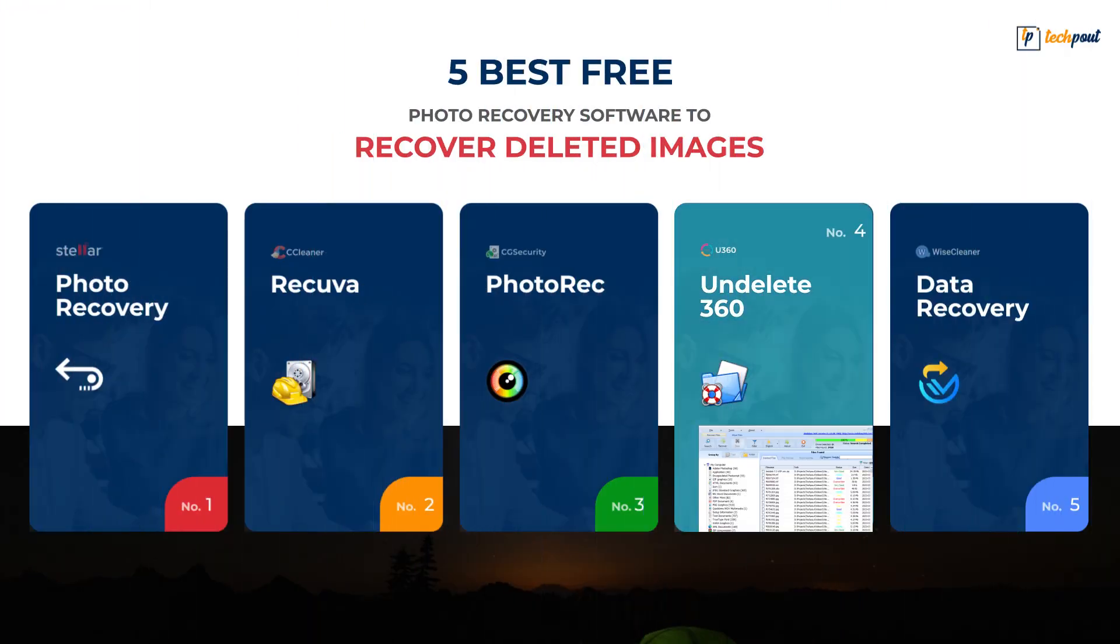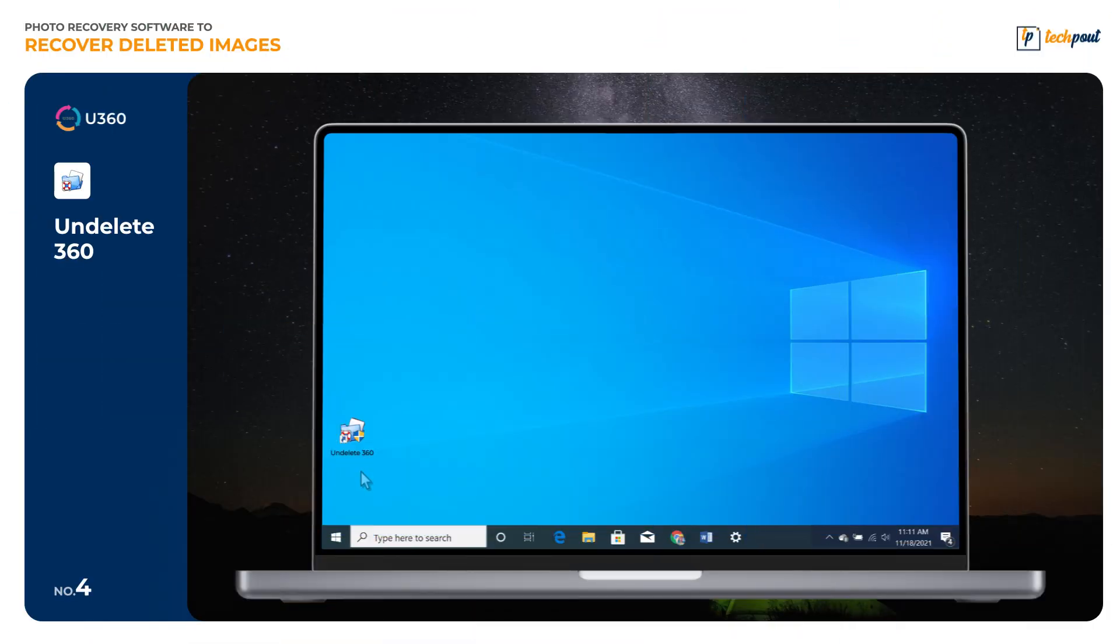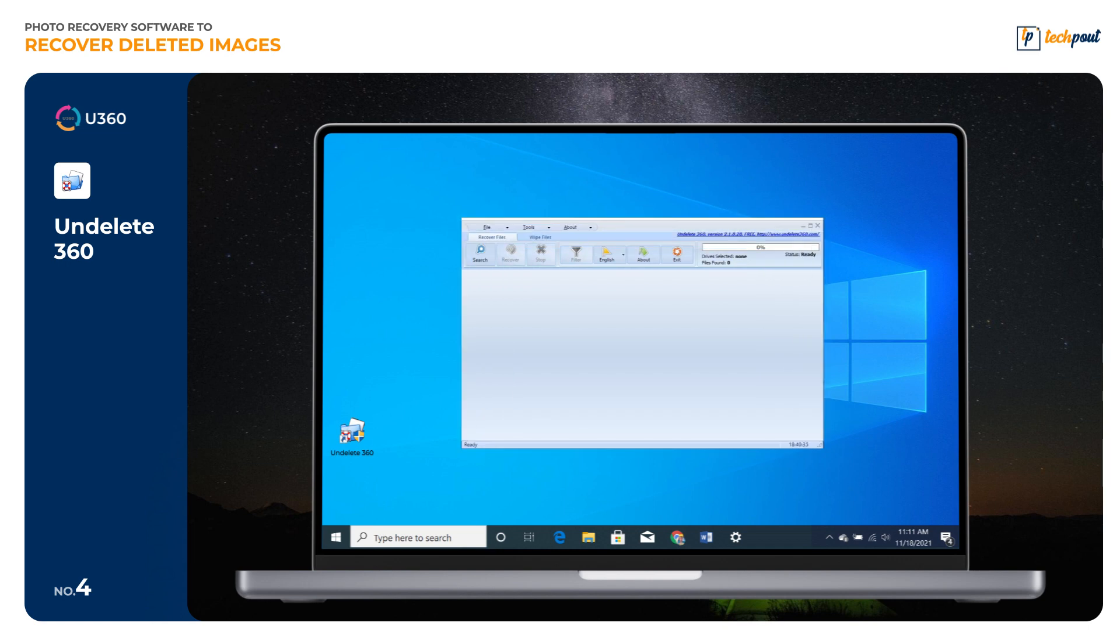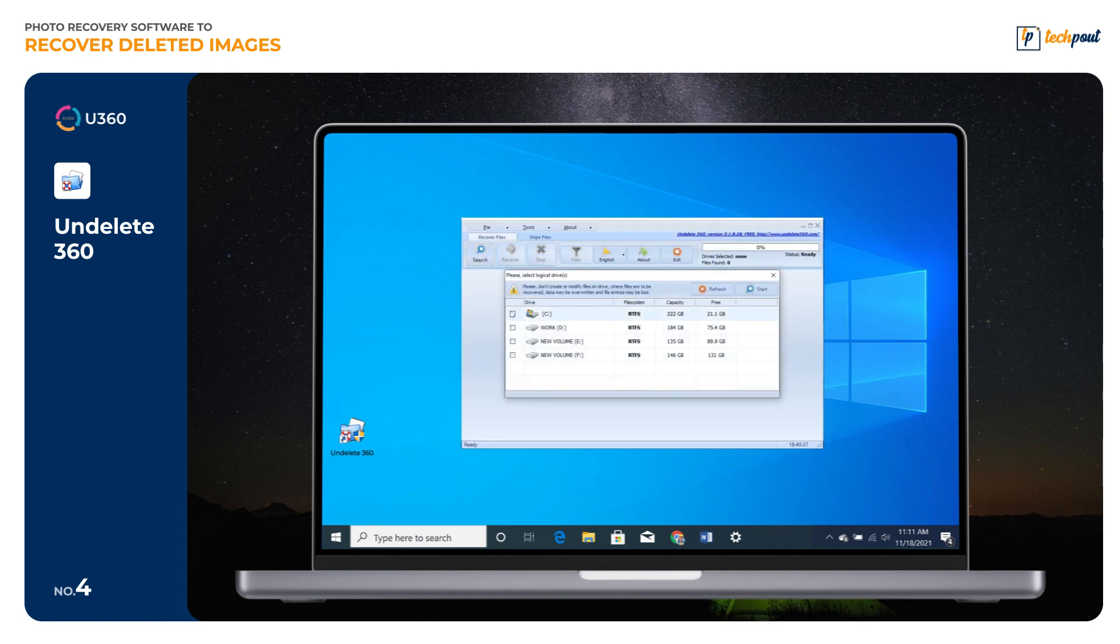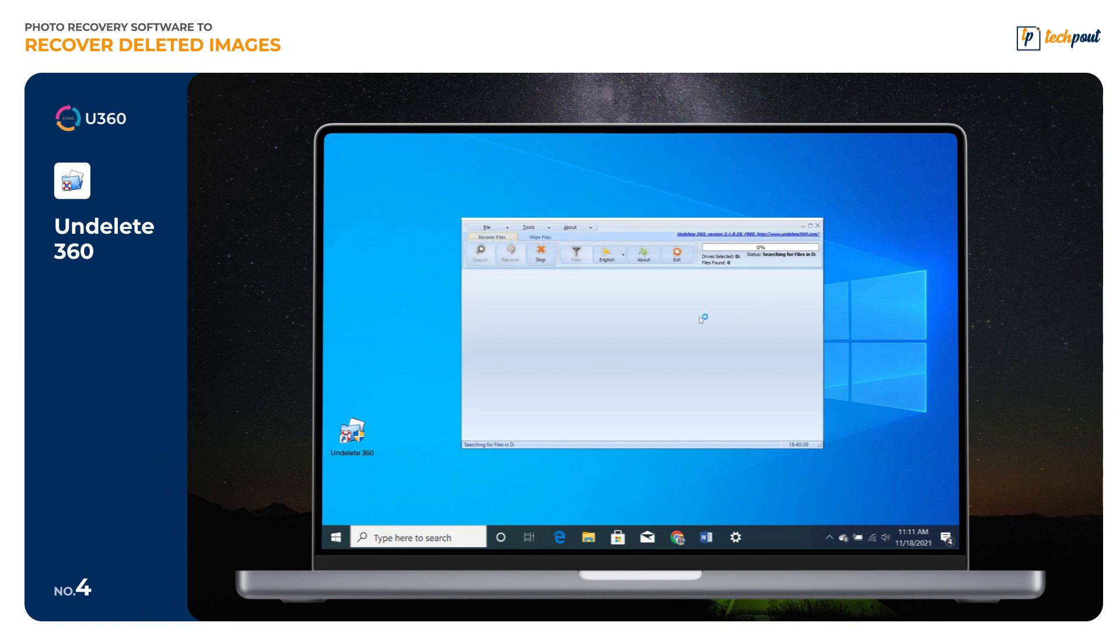The next software is Undelete360. Are you looking for a completely free to use tool to recover deleted photos and other lost data? Then Undelete360 is an ideal solution that you can try.